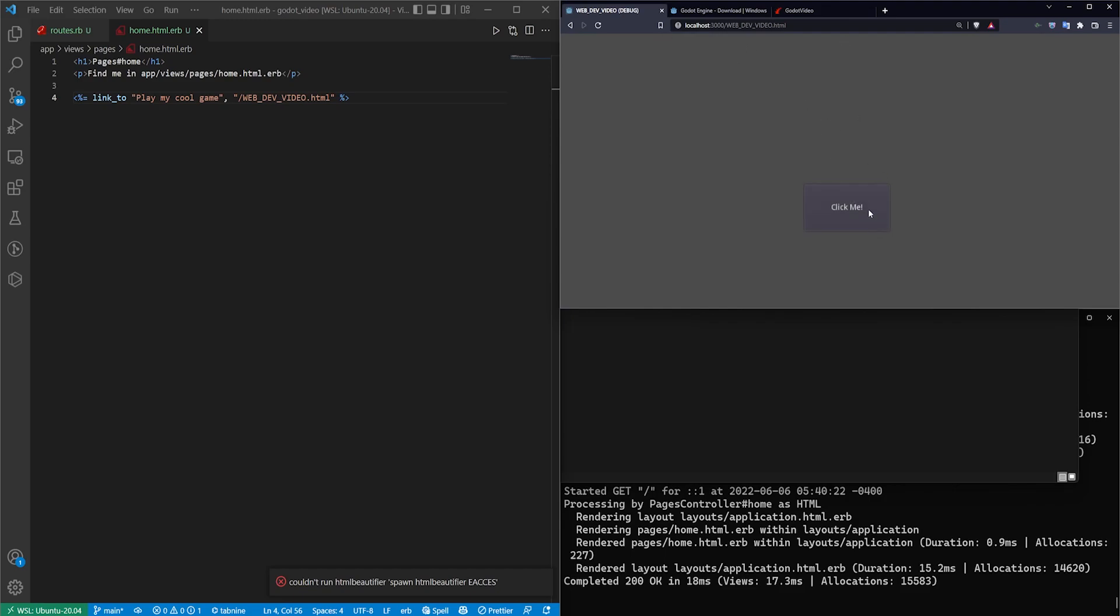And then we'll come back to the homepage. And if we click on this, it takes us to the game. So we now have a way to play a game inside of a Rails app, which is something I never really thought I'd say. And yet here we are.